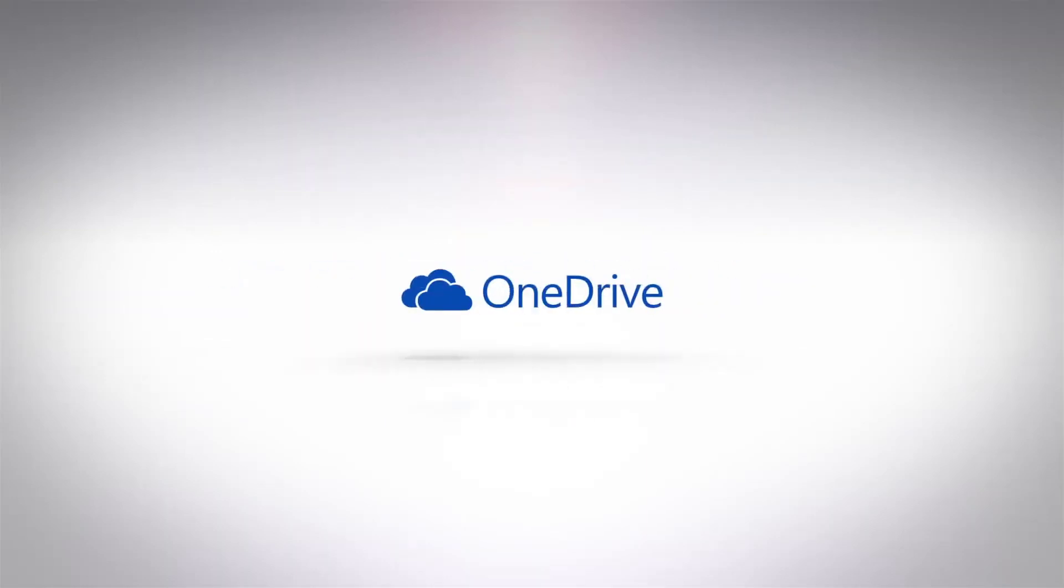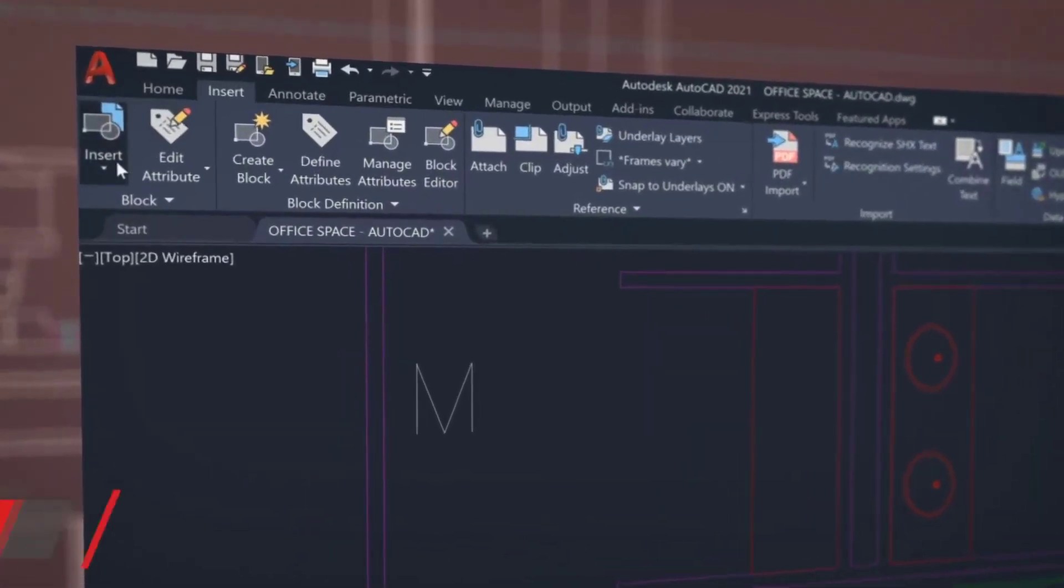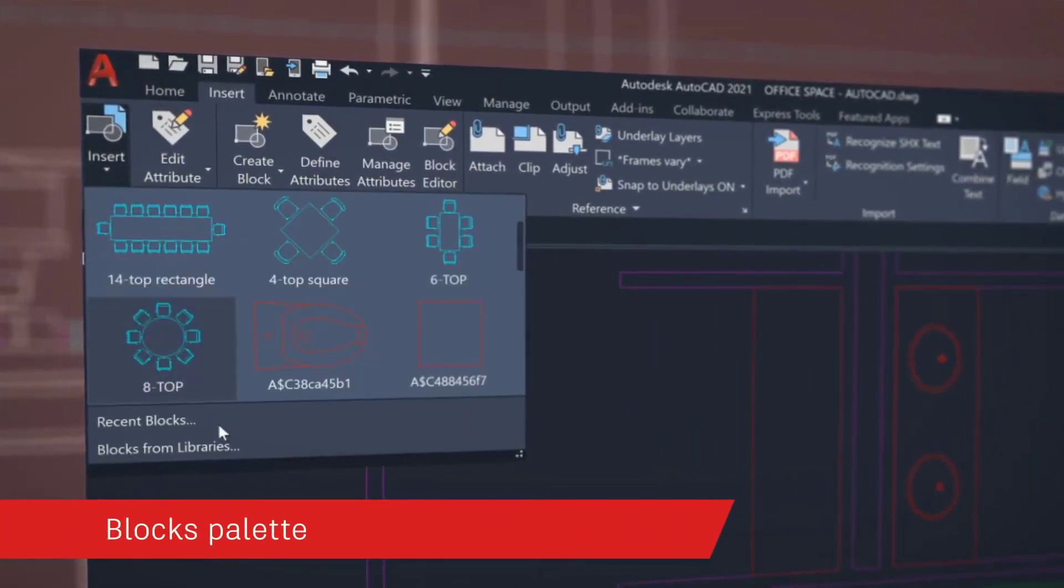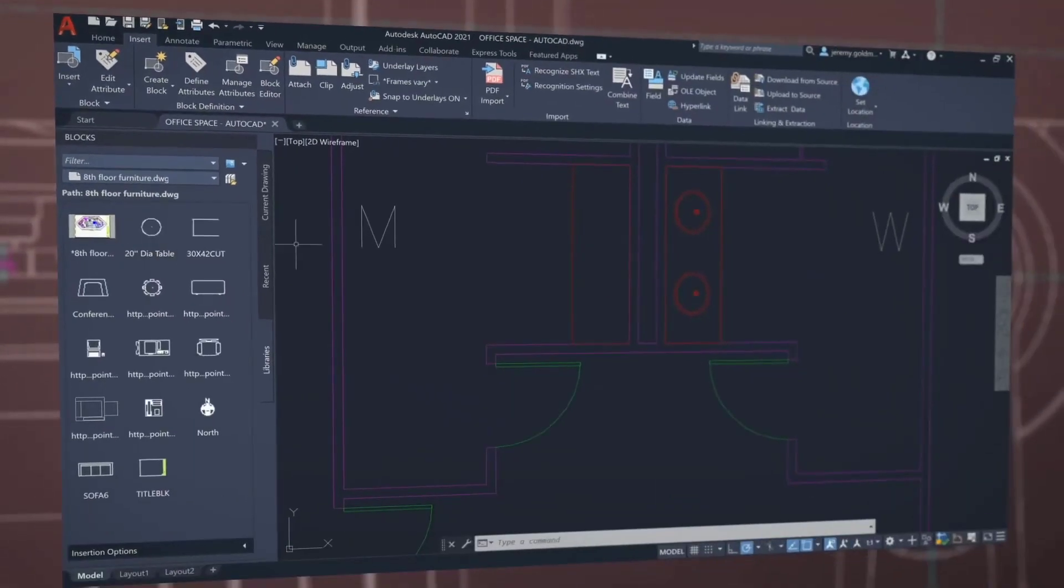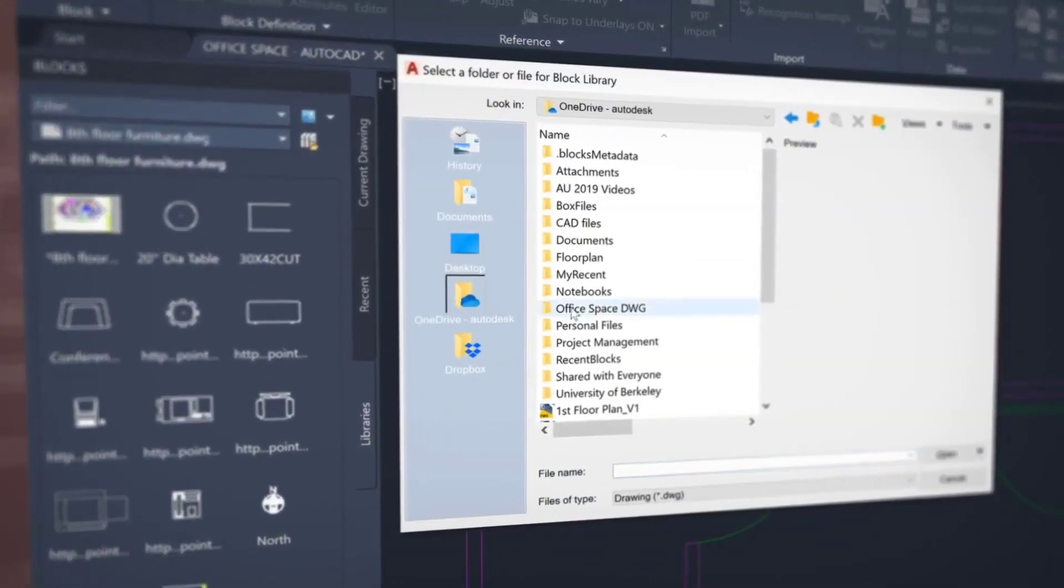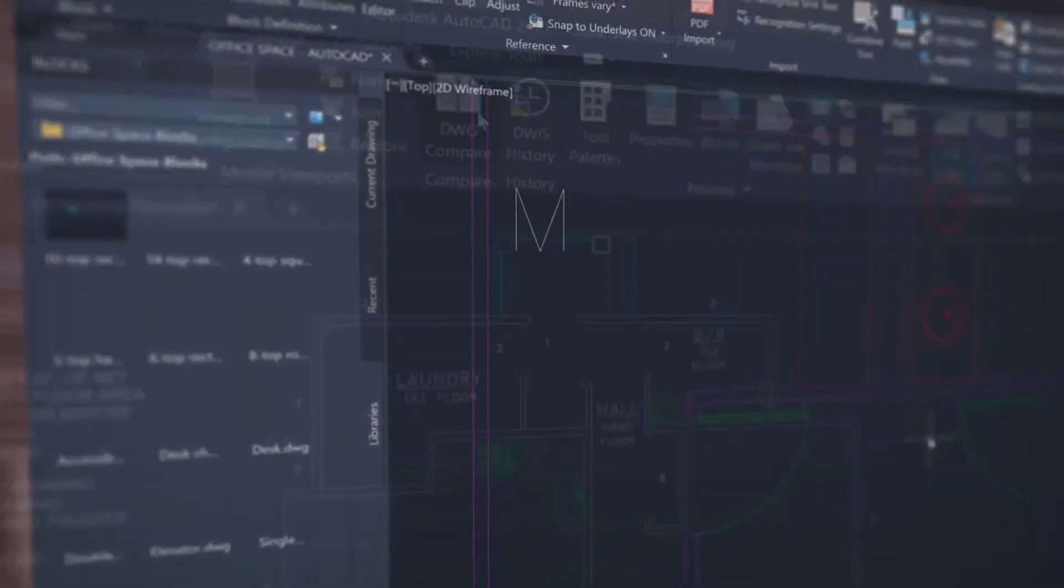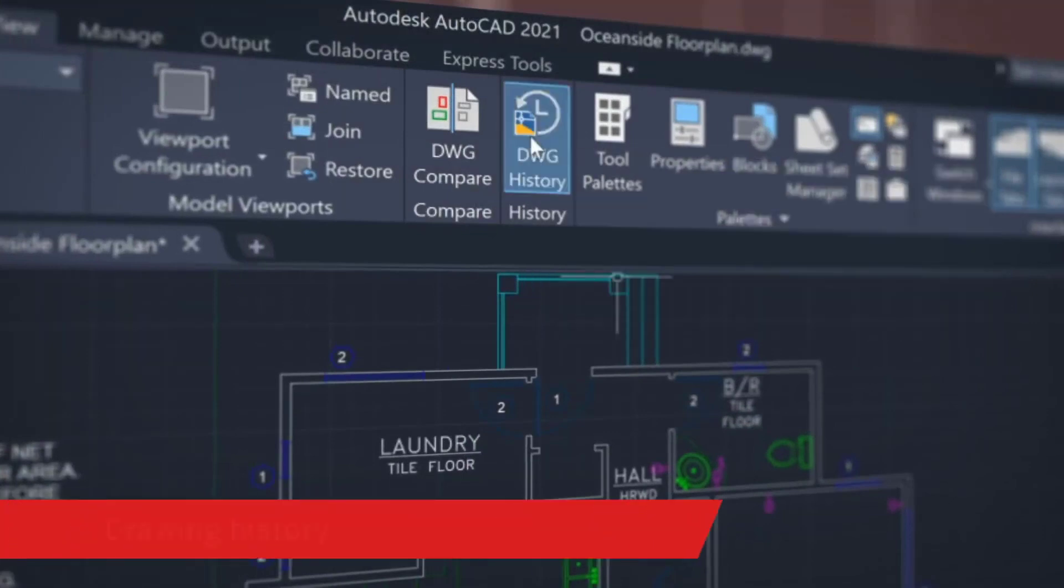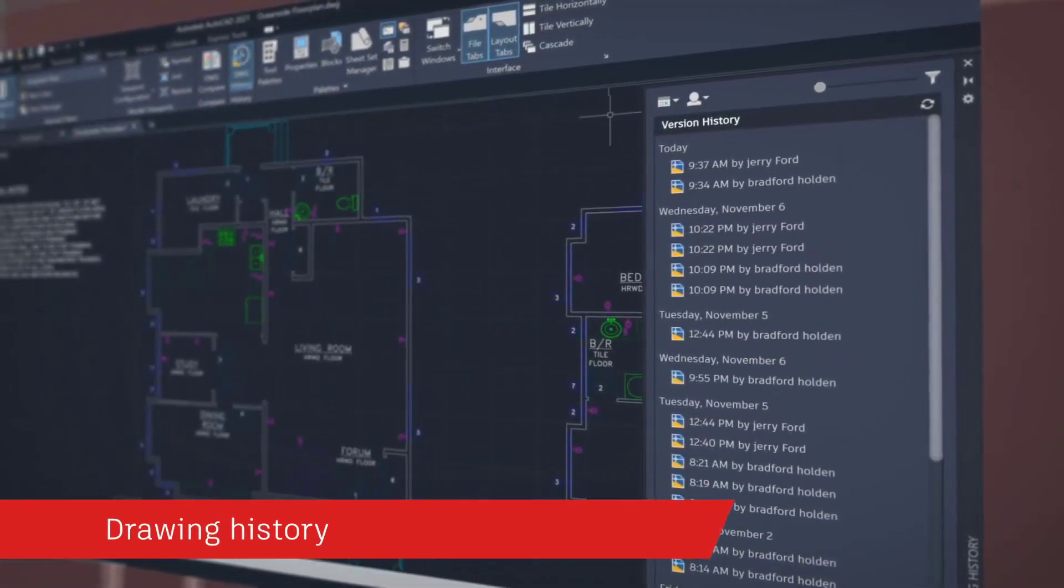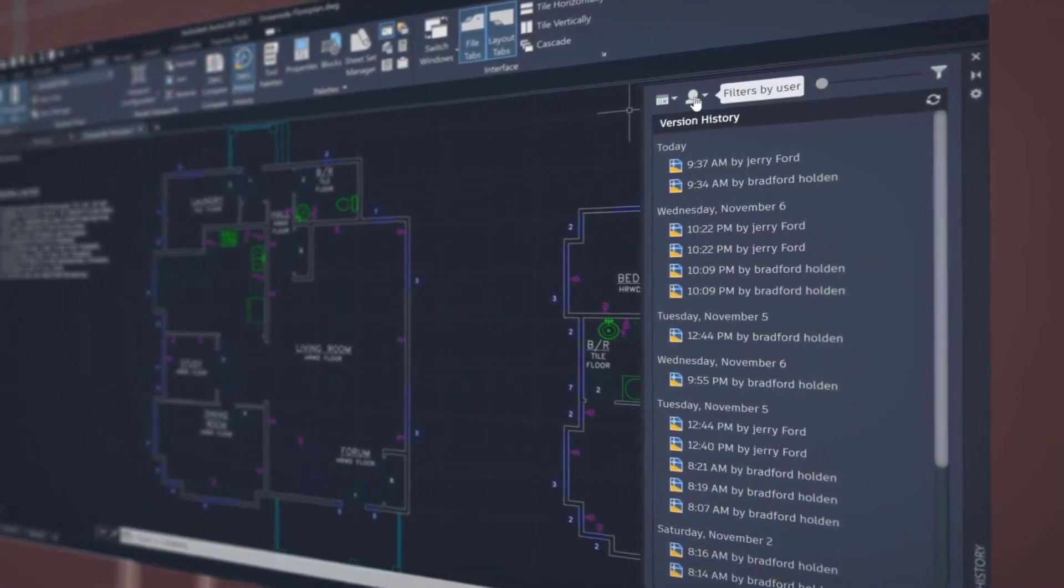Our newest release, AutoCAD 2021, enables you to stay connected to your block content anytime, anywhere. Find, preview, and insert blocks from the libraries tab from the AutoCAD desktop app or within our web app. With the new drawing history feature, get automatic insights right within the canvas to see the evolution of your work.